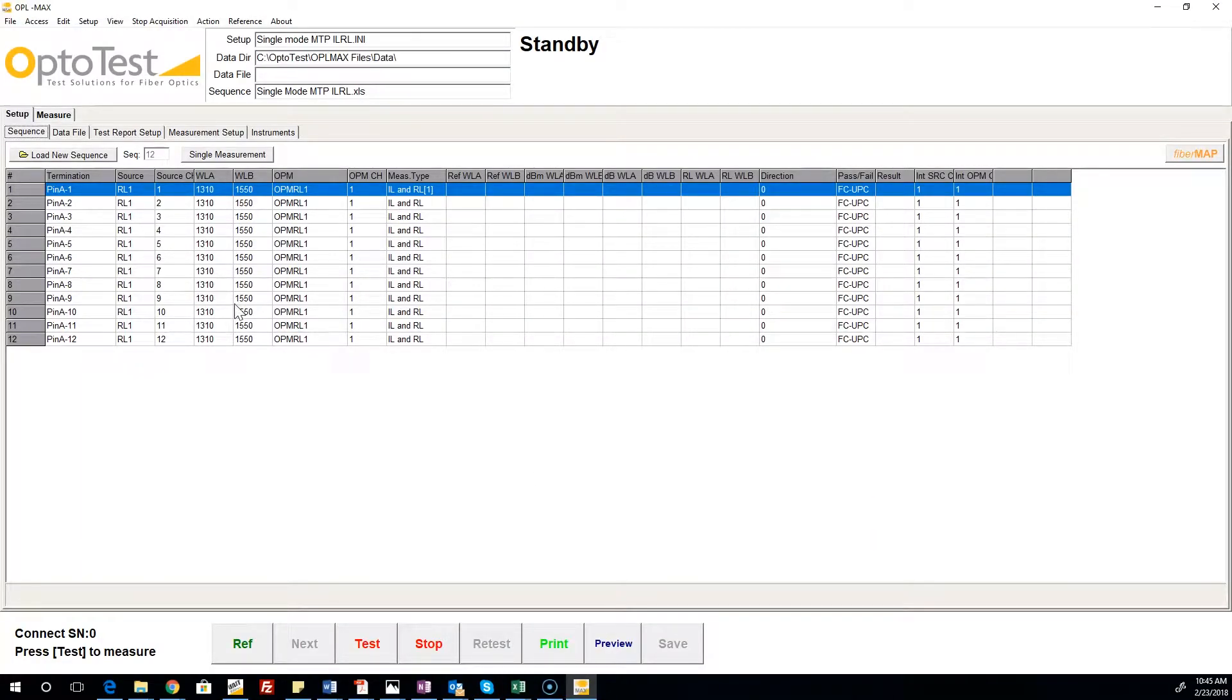Each row specifies a channel, the source and power meter being used, the wavelengths being tested, the type of test being performed, and the pass-fail criteria being applied.